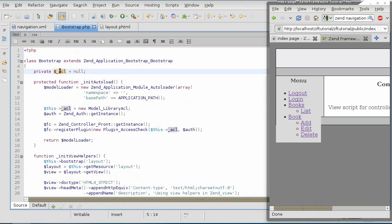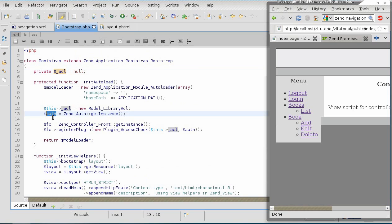And the current permission to be applied, or rather current role, will be taken from the auth variable. Now, the problem is that the auth is now currently visible only to the initAutoLoad function.